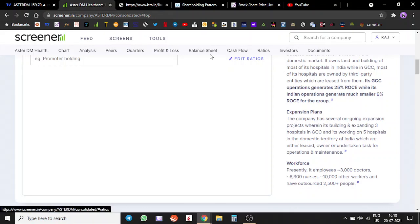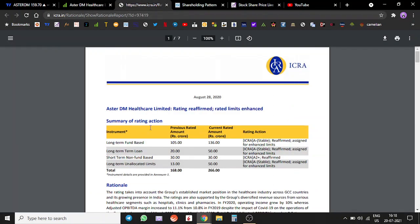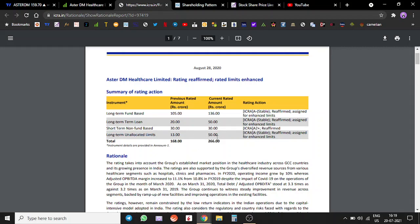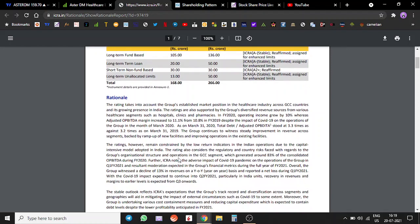They have long-term facilities, long-term loan of around 50 crores, short-term fund-based facilities and long-term unallocated limits. In all they have around 266 crores of short-term, long-term credit. All of their credits are assigned an A plus or A minus, so the rating remains pretty much stable.